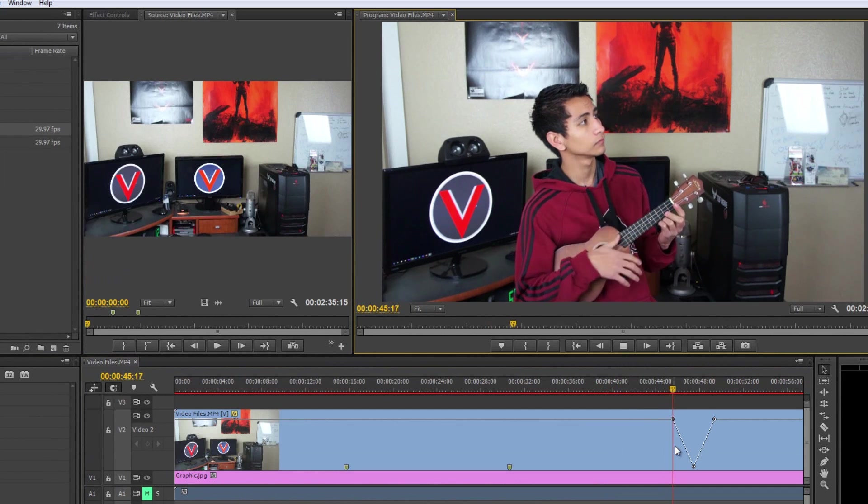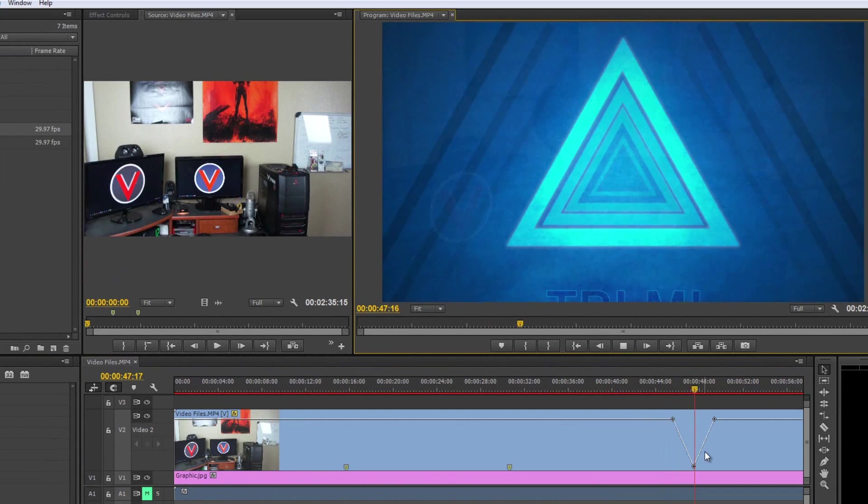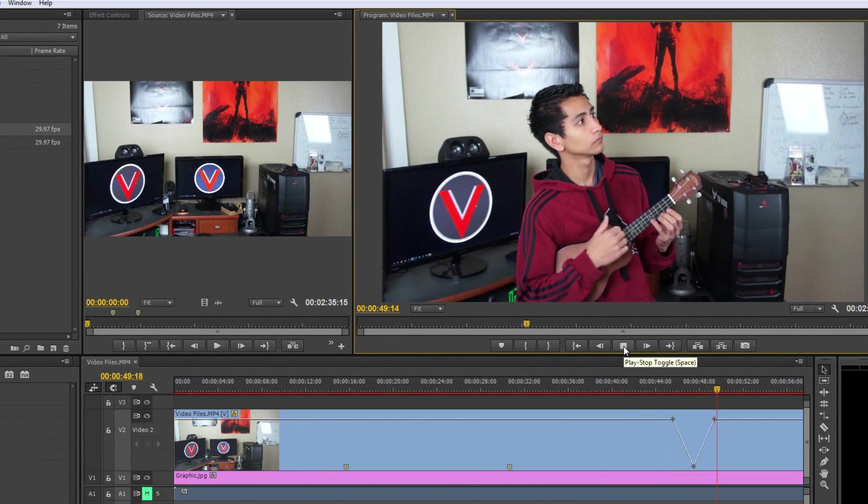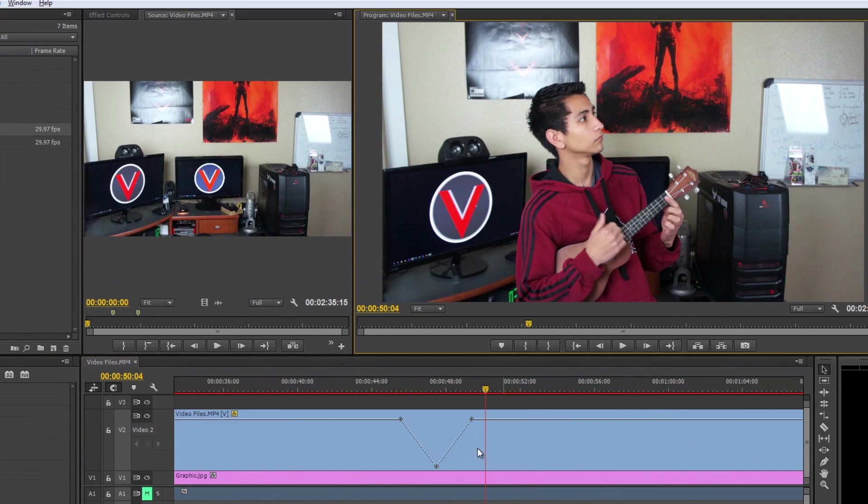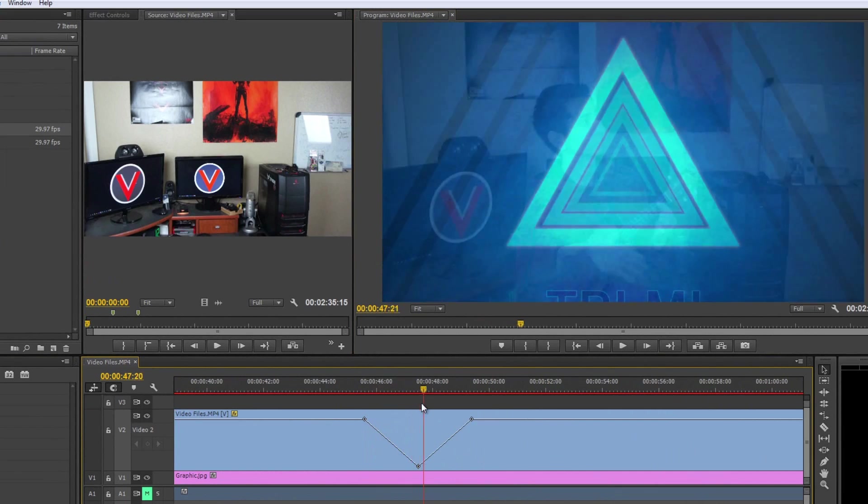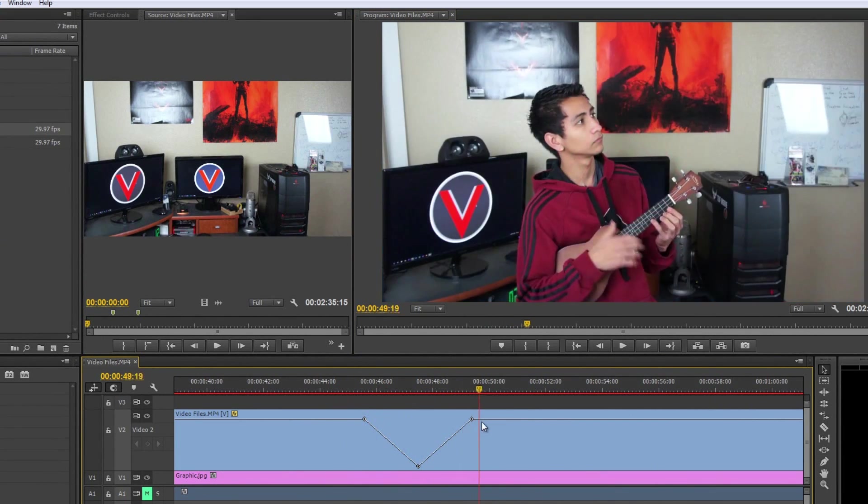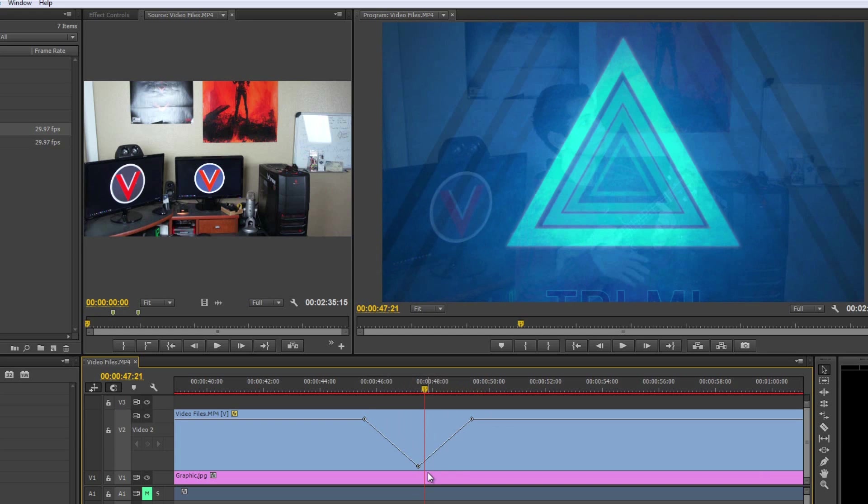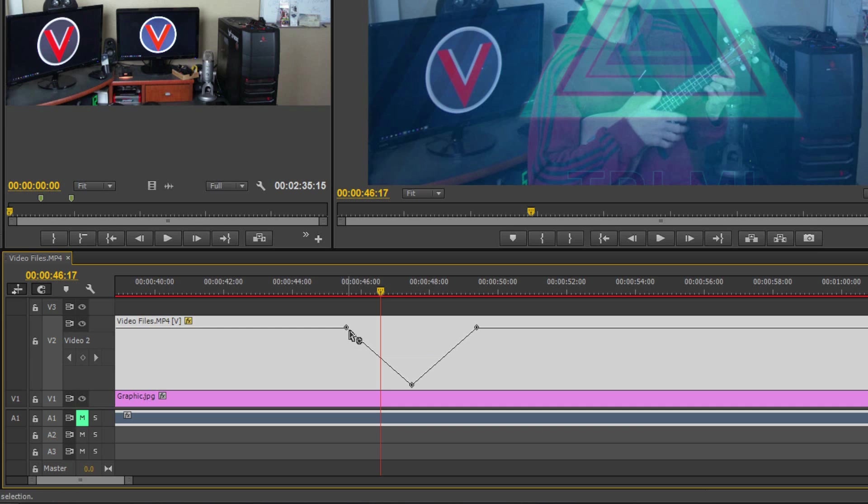So there you go, you can transition your opacity using this ramp right there, using this curve. Now Jerry, you keep calling this curve, why do you keep calling it curve? It doesn't look like a curve. Well, this is a curve editor and right now what you're doing is you're using keyframes that are acting as a linear transition. Let me show you what I mean.